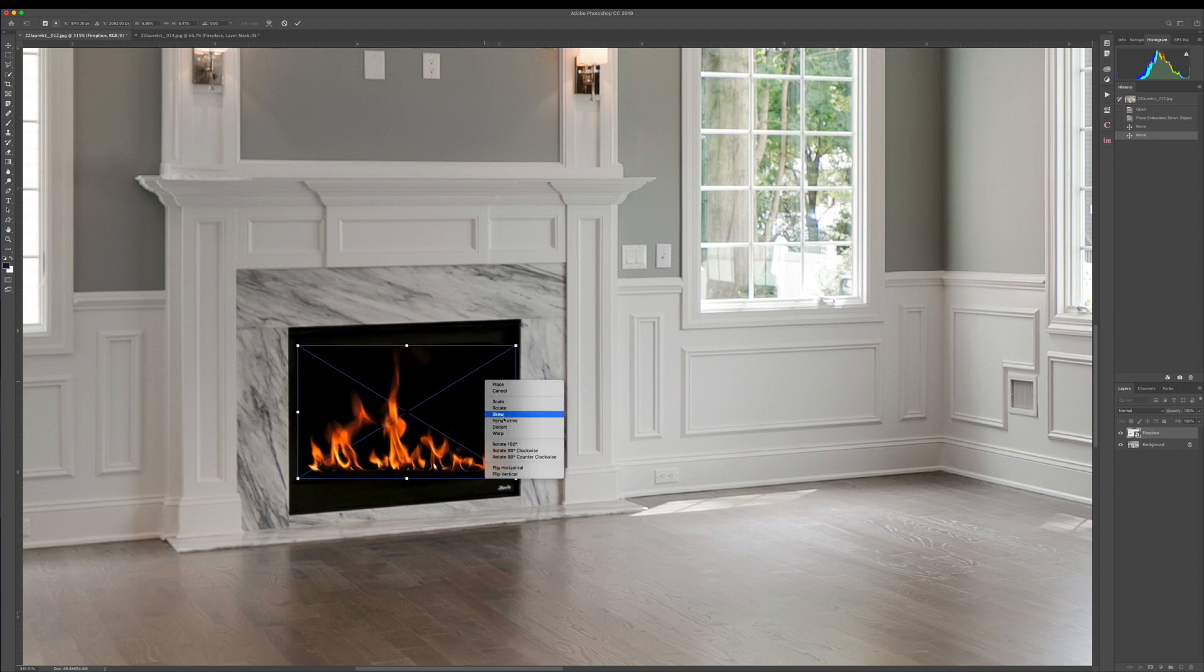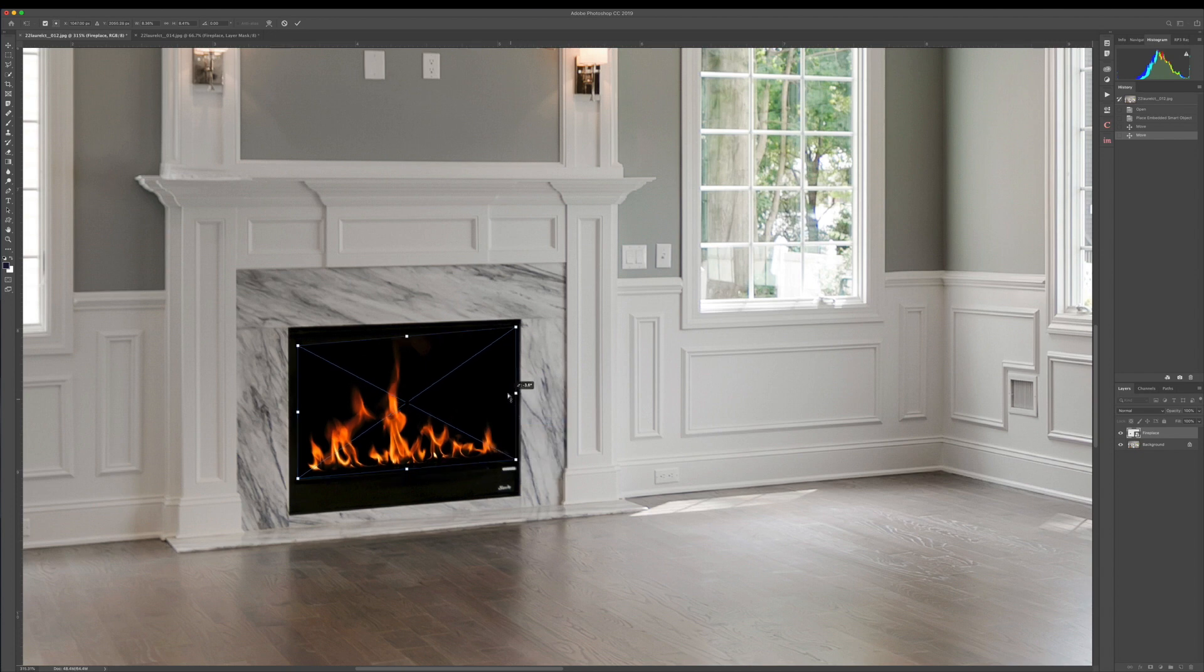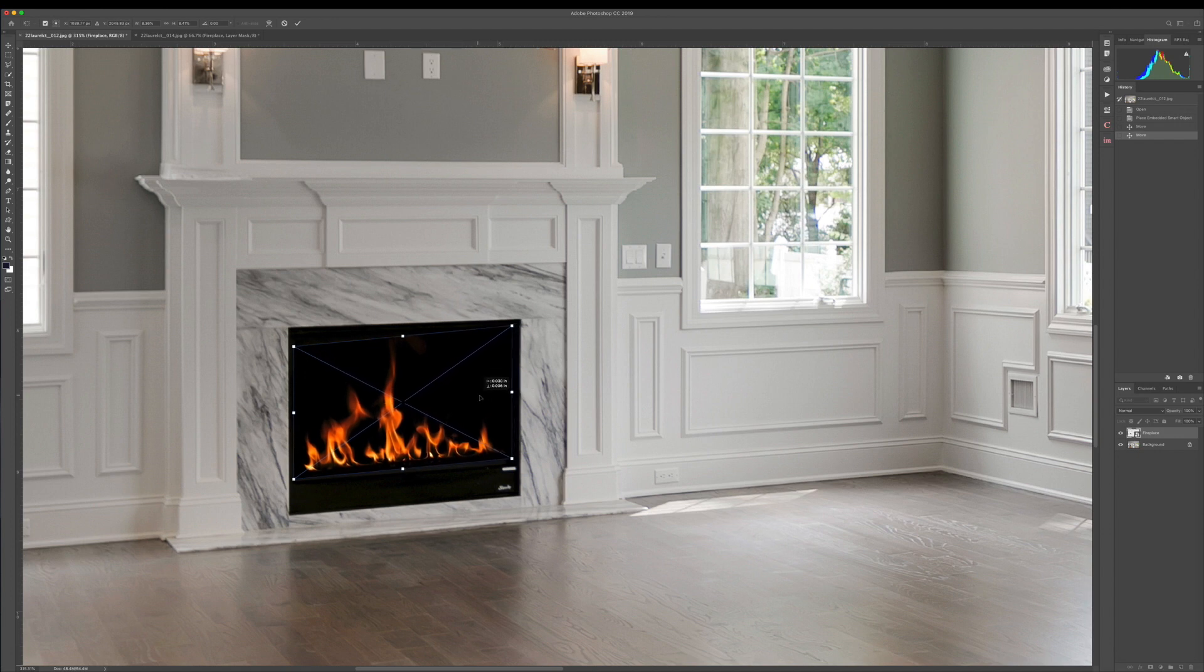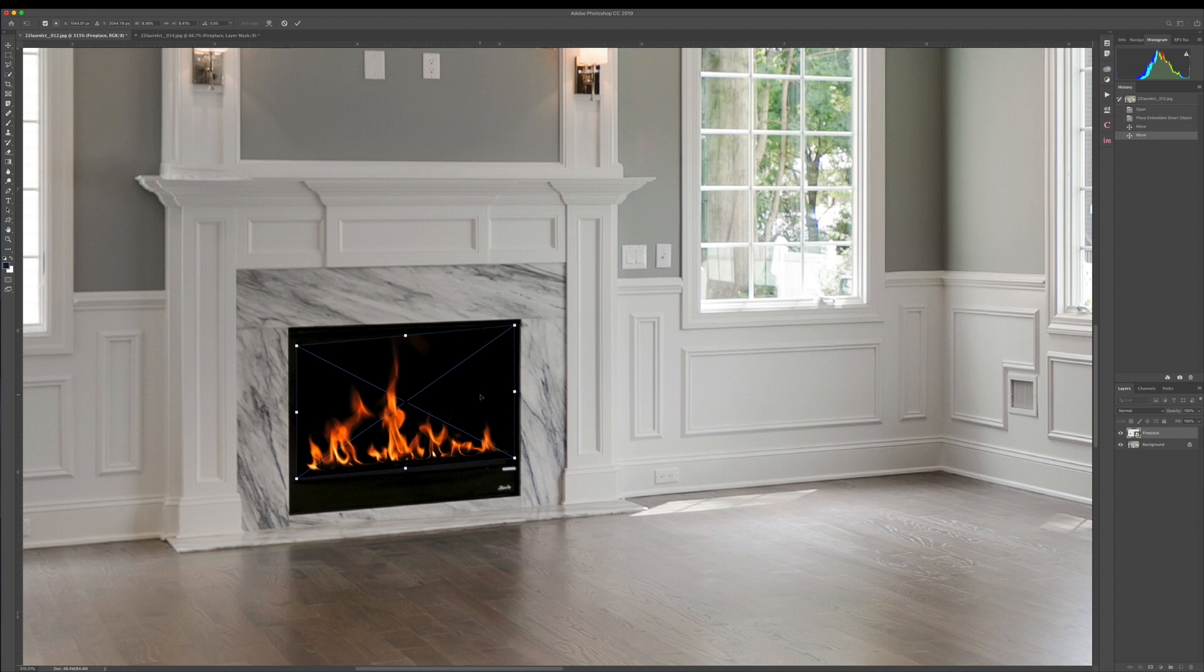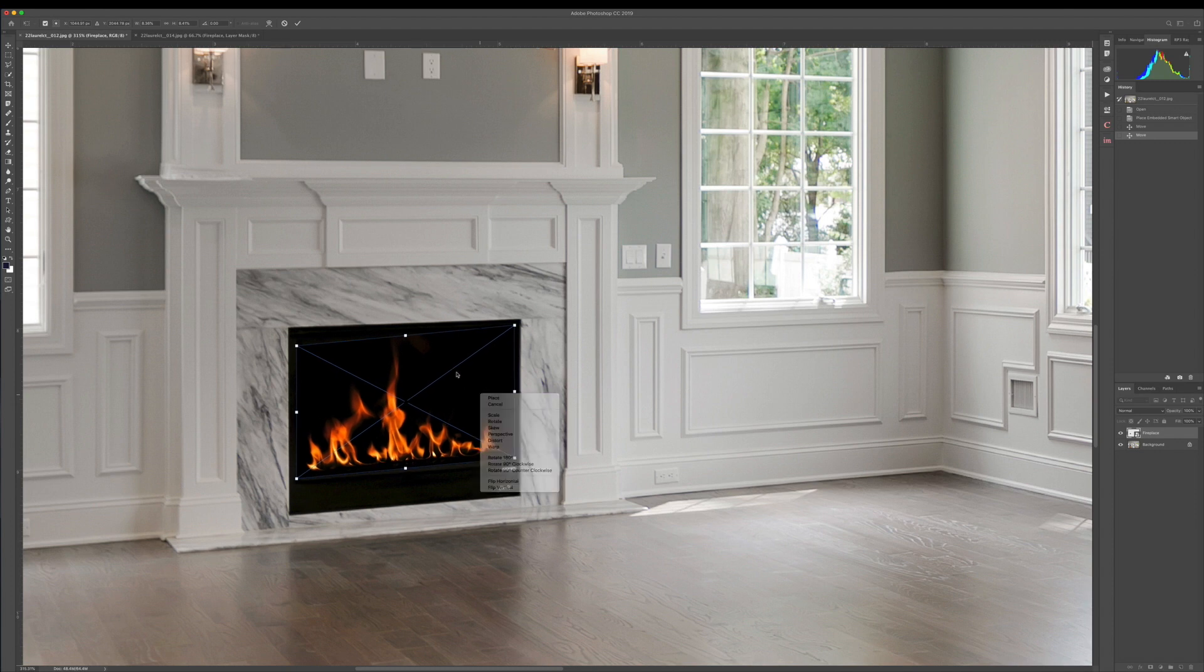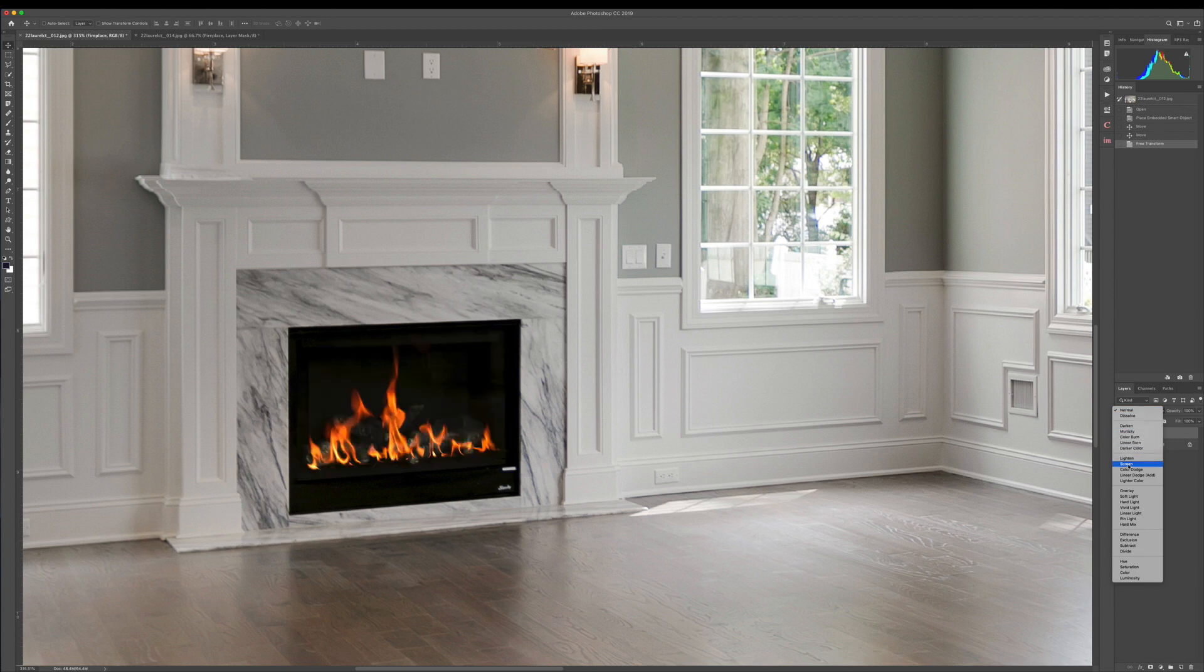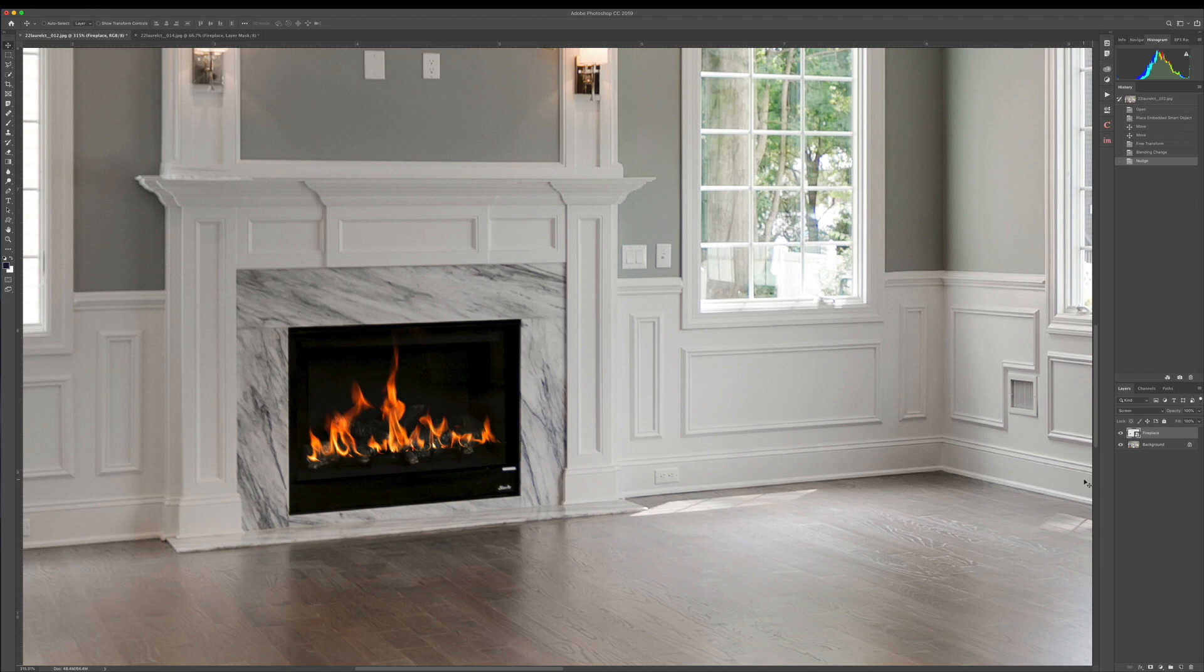Now I'm going to right-click and go to perspective. When I click on perspective, I'm able to just bring up the side that I want to bring up and skew it kind of more into the perspective of the shot. I'm going to apply that and, like I did before, go in and hit screen. That's going to remove all the black. Just bring it up a little.